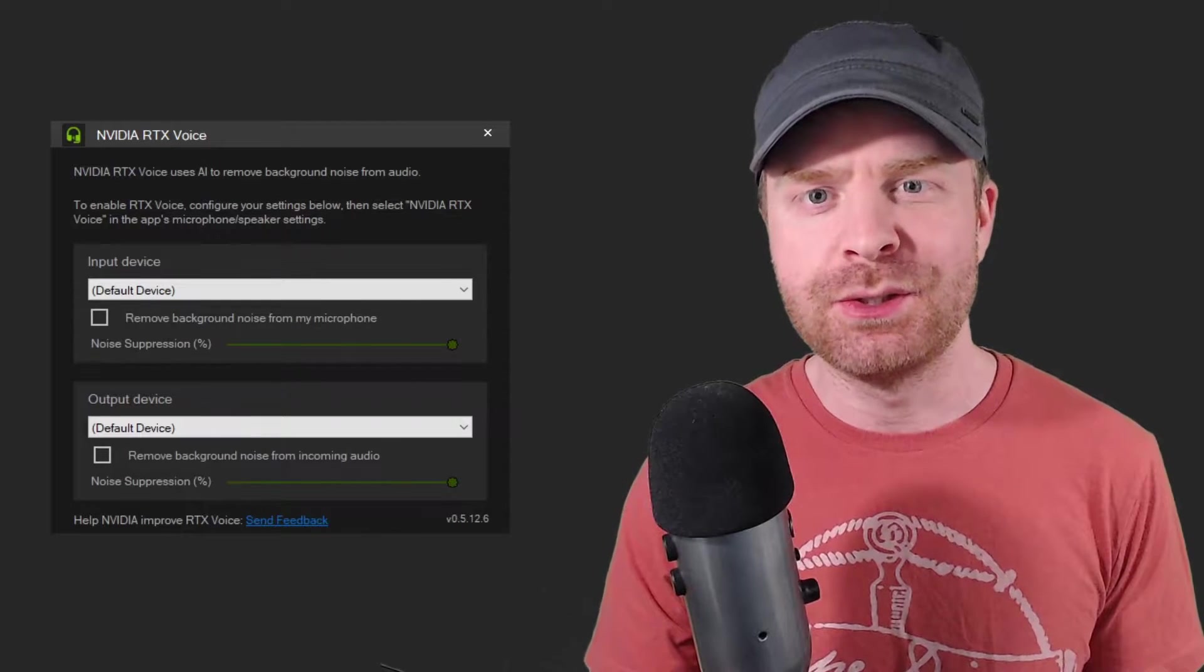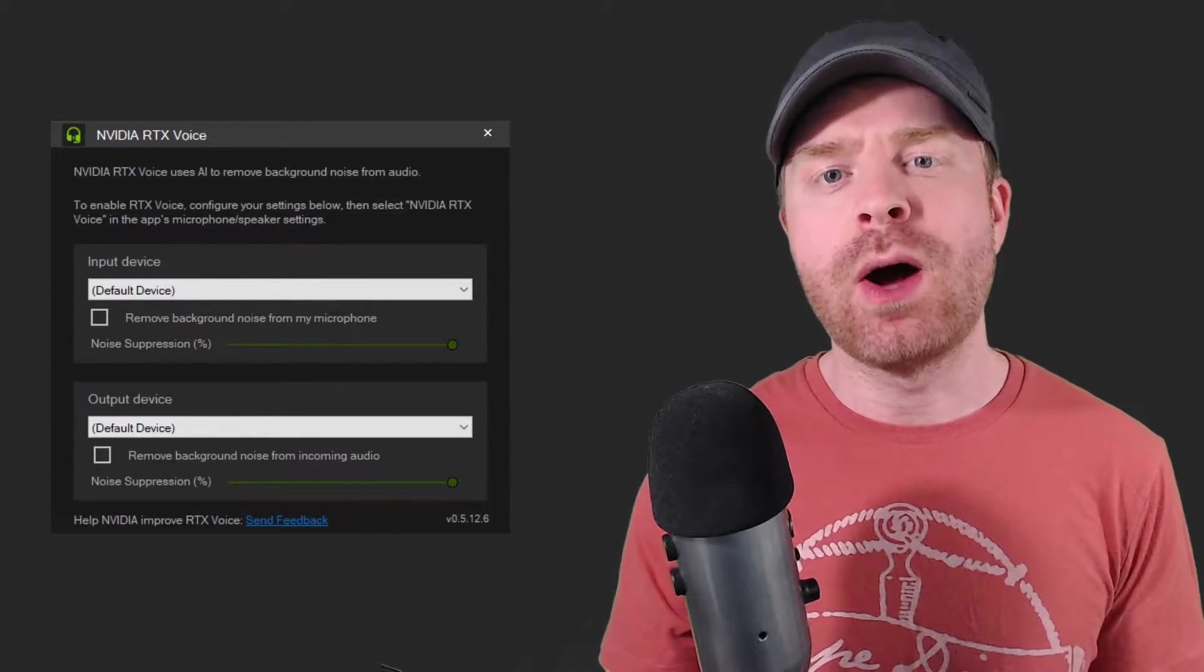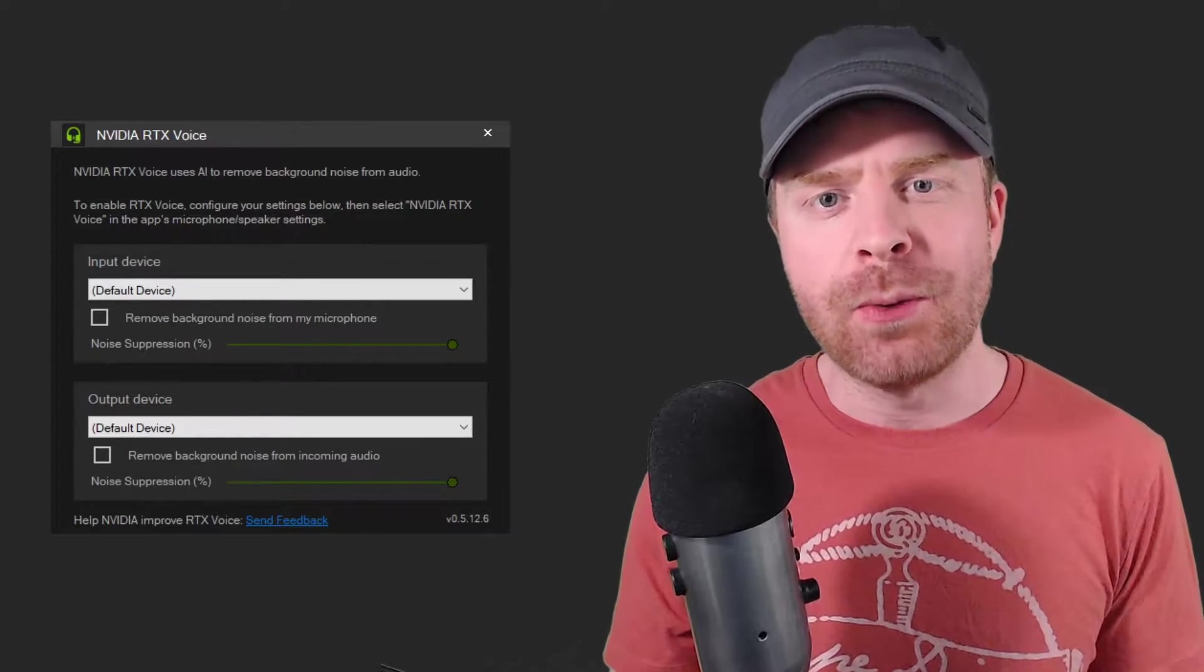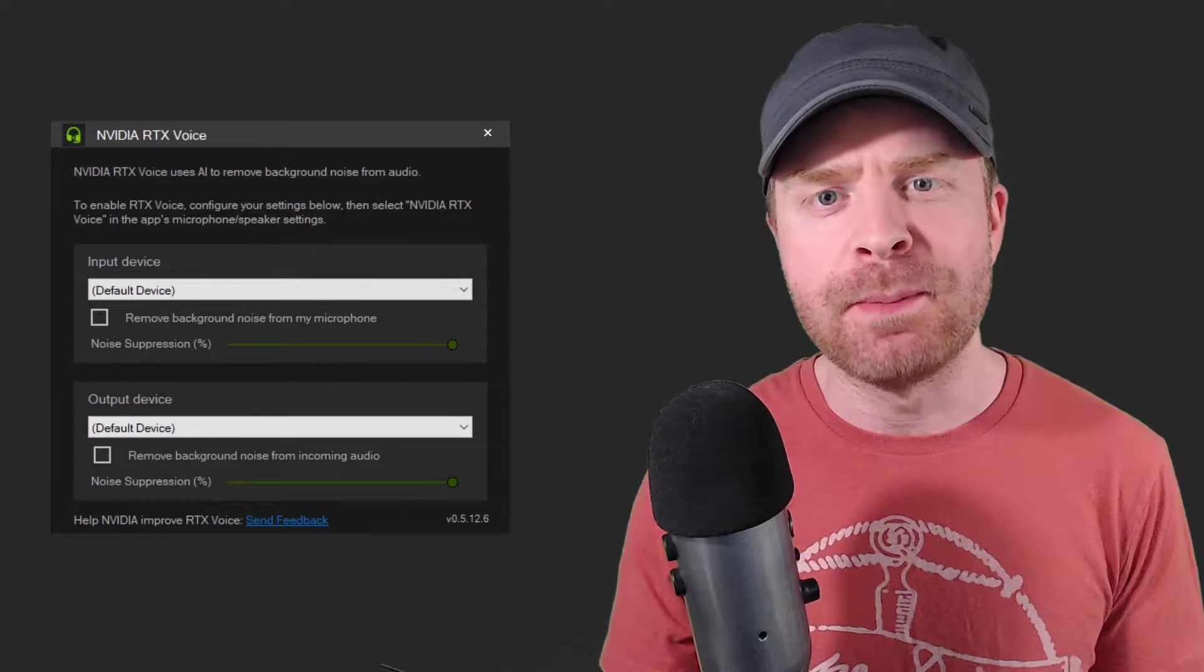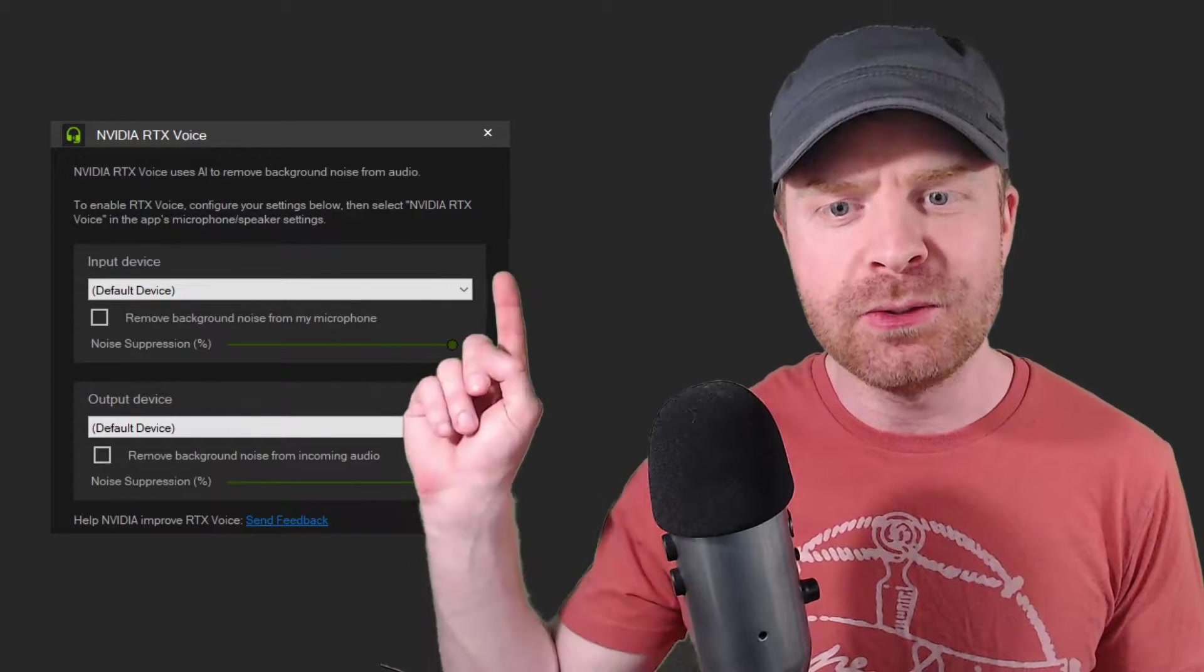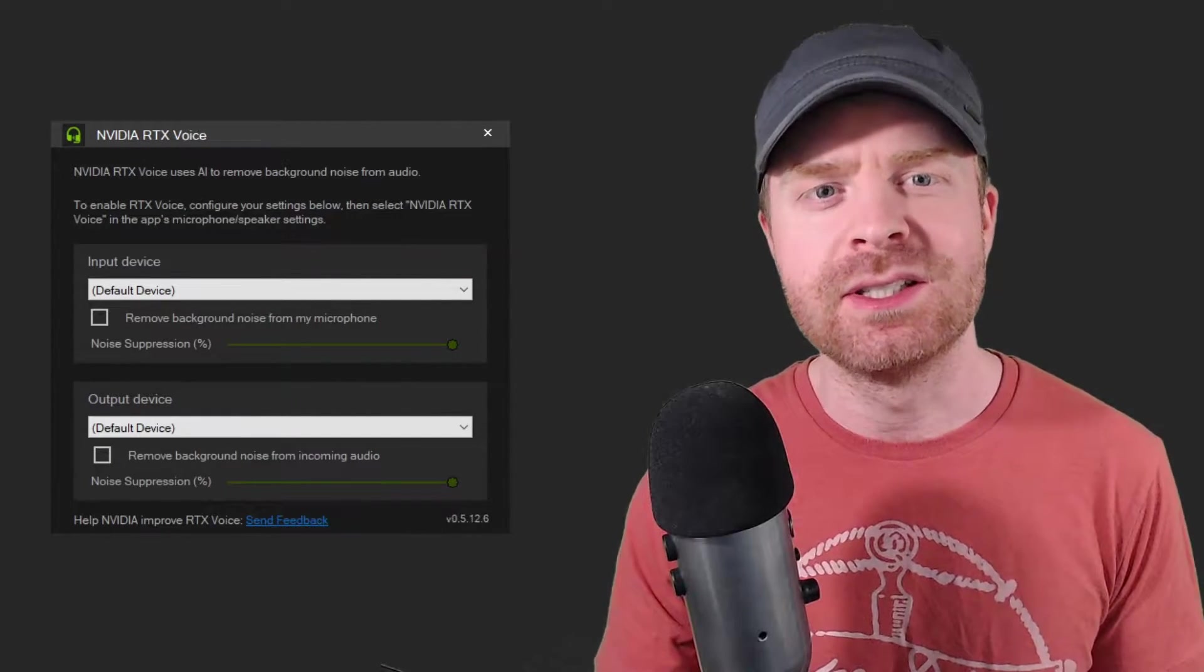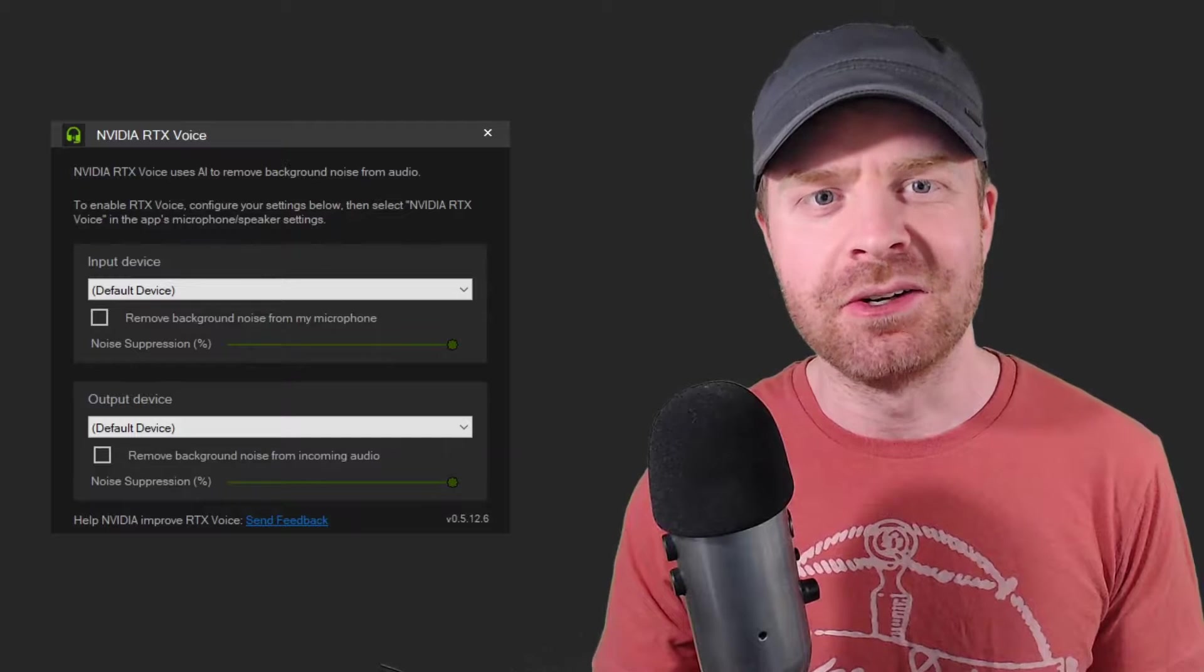Hey everyone, Mr. Sujano here. In today's video, I'm going to show you how to eliminate background noise on your microphone using NVIDIA RTX Voice. Let's get started.